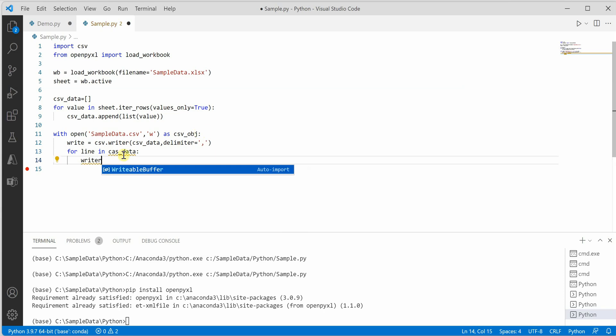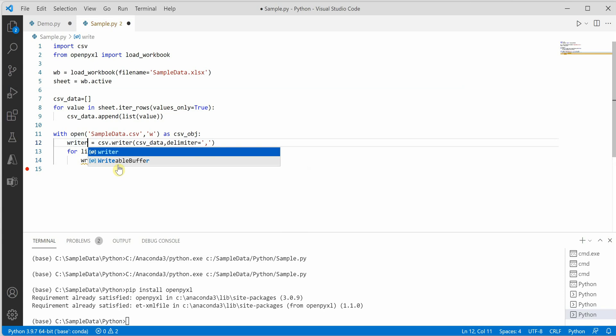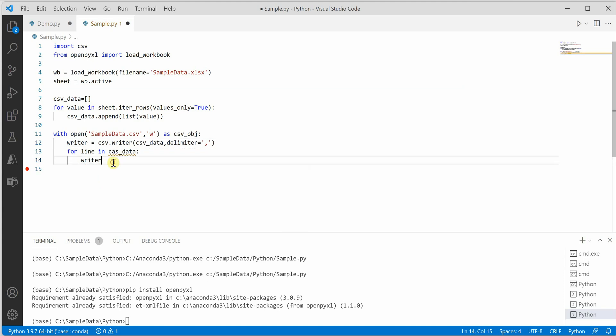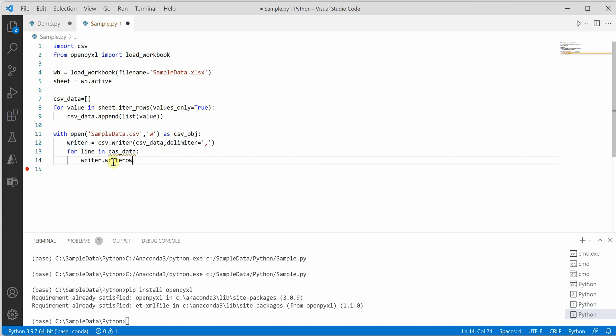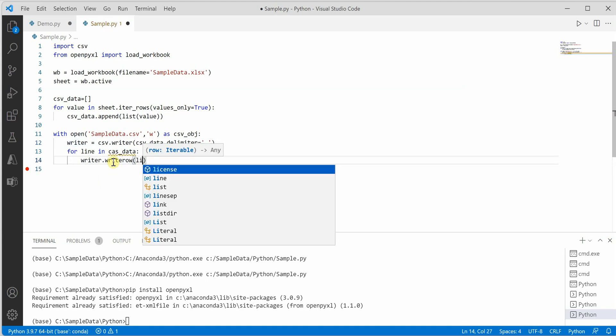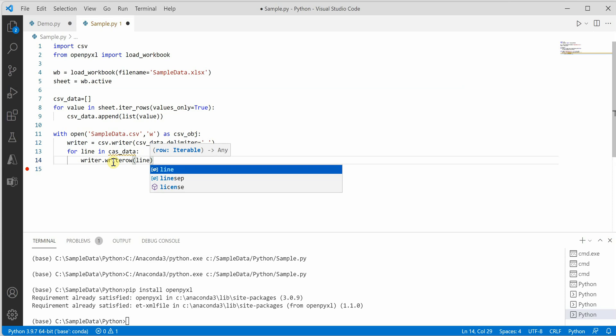Let me rename it to writer. Then we just say write_row and here it will take line as an argument.